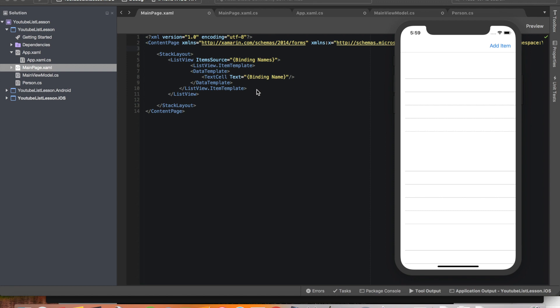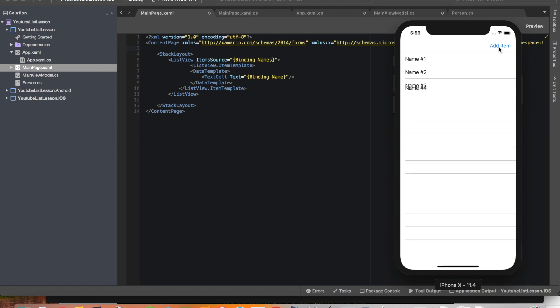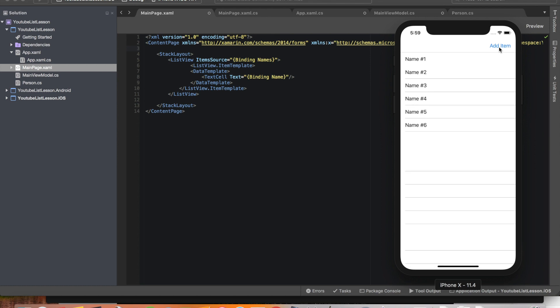Hello everyone, welcome to part 5 of the list tutorial series for Xamarin.Forms. Right now we have our finished product — what we're going to have at the end of this video. We have this up and running, so we hit this button, add item, and we can see we are now adding items to our list. So now let's get to it.